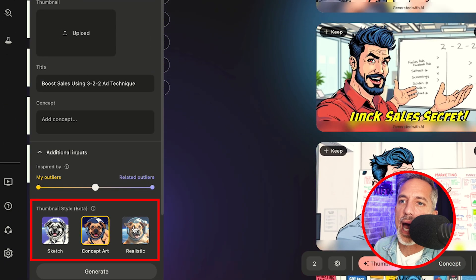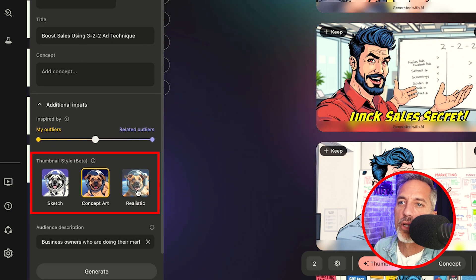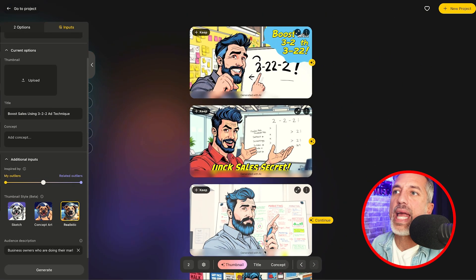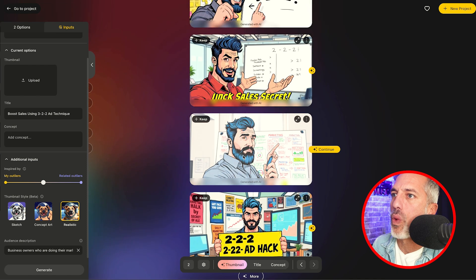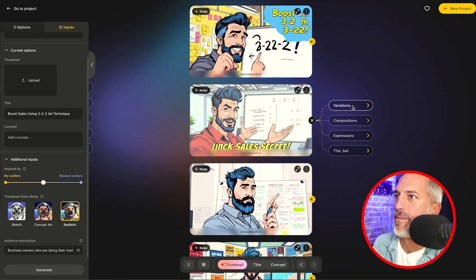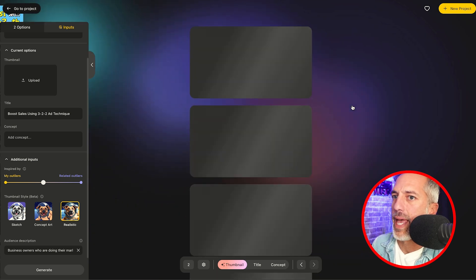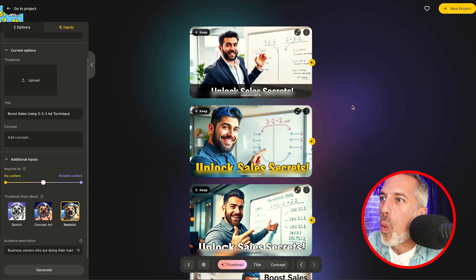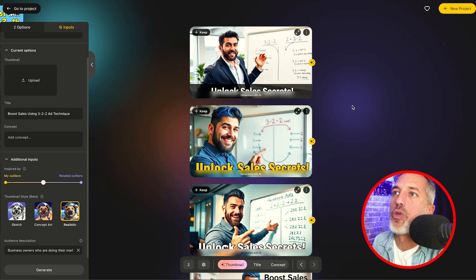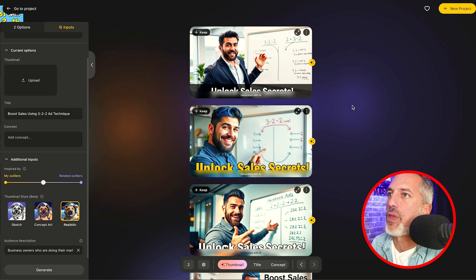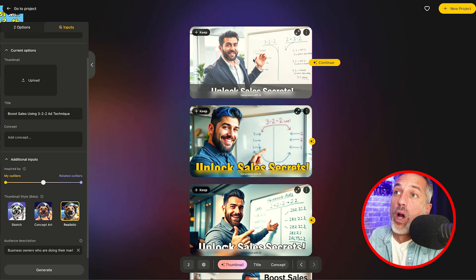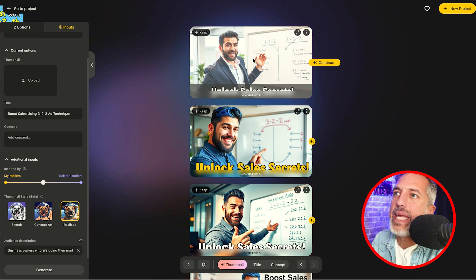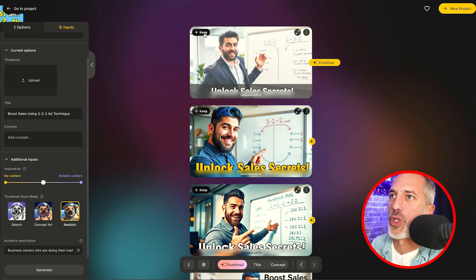But let me show you something really cool. On the left-hand side here, we can actually change our thumbnail graphic style to realistic. And when I ask for variations on these thumbnails, let's see what we get. So I'm going to go with this one, hit continue, hit variations, and it will now be in the realistic style. And wow, look at these — much more realistic, high-quality thumbnails. This thumbnail right here I could easily use, or I could give it to a designer who could add my image in there.